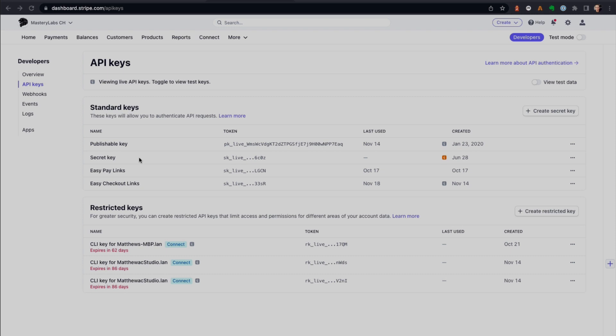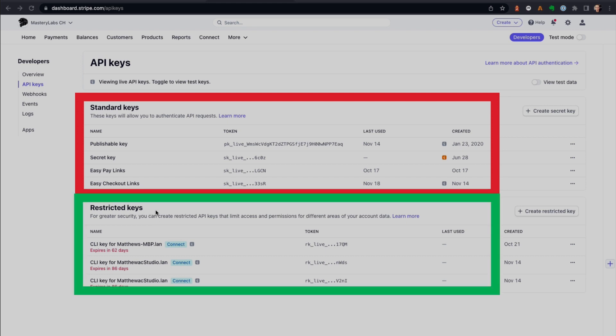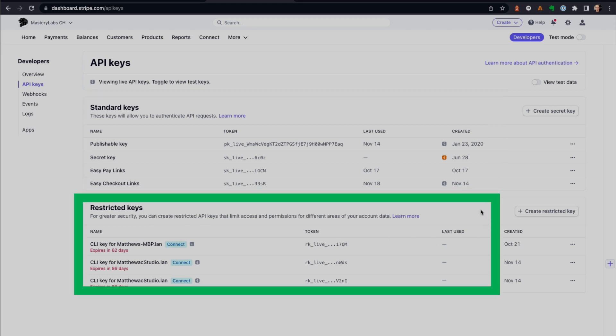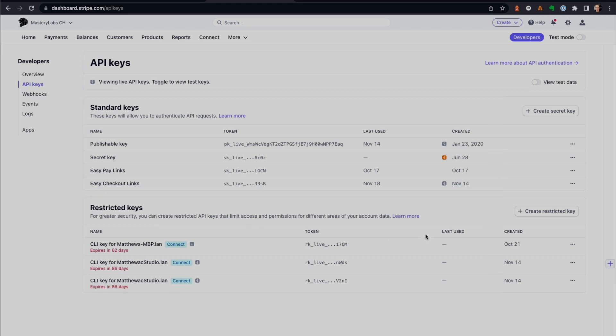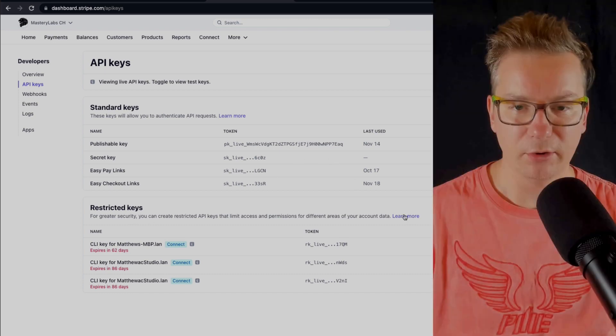To protect yourself and to protect your Stripe account, instead of using a standard key, you can now use restricted keys. By using a restricted key, you choose the minimal access that application needs to your account. It may not even be a problem from the application, it may be just the fact that you have that secret key stored on your WordPress site. If you don't want to do that, create a restricted key.